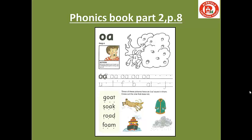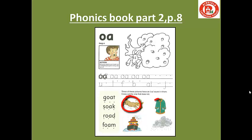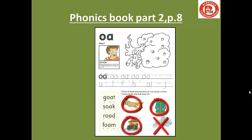Then you have to write O between the two lines. After finishing writing the sound, look at the bottom of the page. You will find four pictures. You will circle the picture that has O. Listen to me and then circle. We have goat, coat, rain, and boat. You will circle goat, coat, and boat.